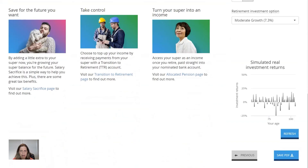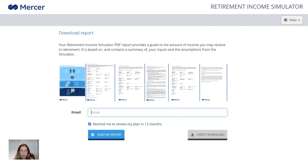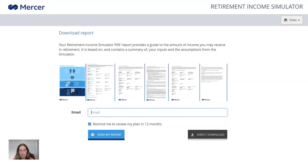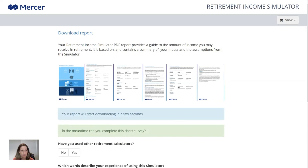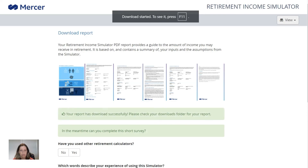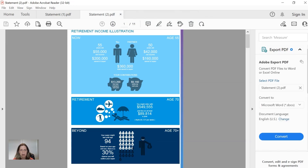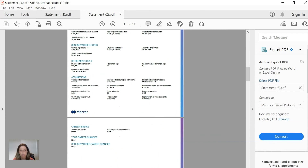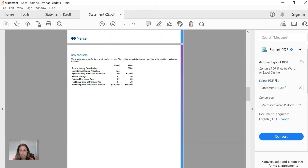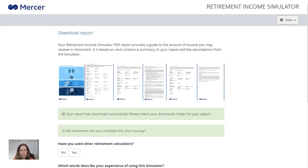Once you've finished using the calculator, you can save your results. Press the Save PDF button and it will allow you to download a document to your computer showing all the information you input, what the output was, and all the assumptions and disclaimers built into the calculator — which are really important to read. If you'd prefer not to disclose your email address, you can just click Direct Download. You can save that statement on your computer, print it out, and share it with family members or your partner to help you plan.